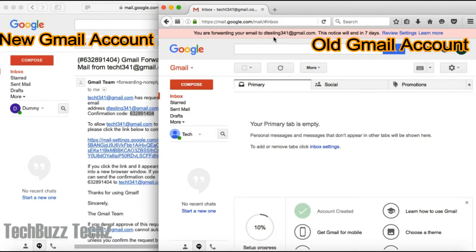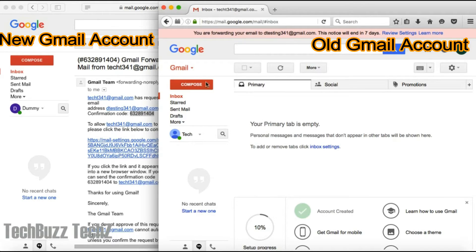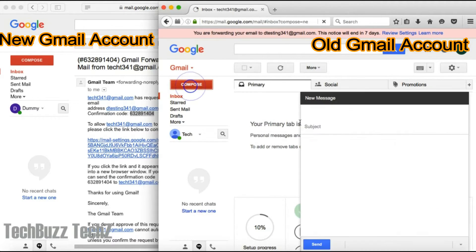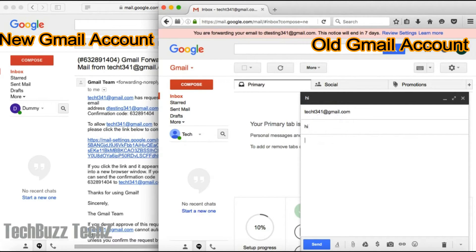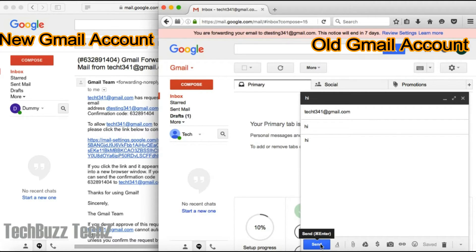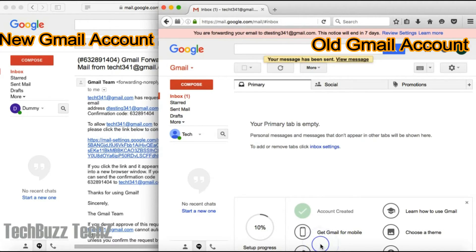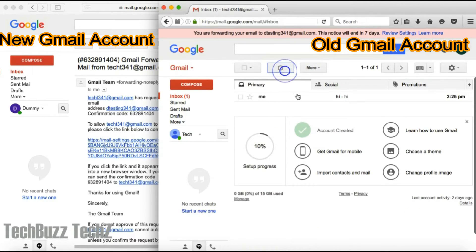Now let's verify by sending an email to this email account itself, and let's check whether that email is showing up in the new Gmail account. Here it is, I got my email in my old Gmail account.